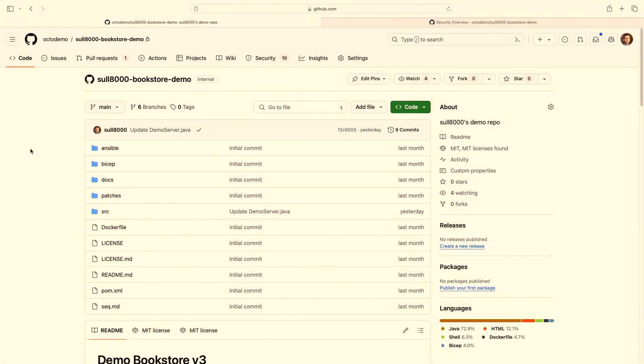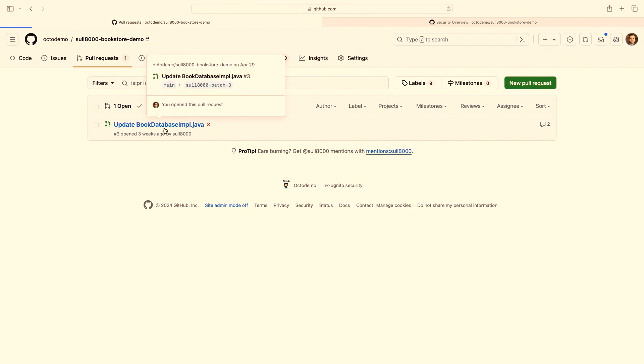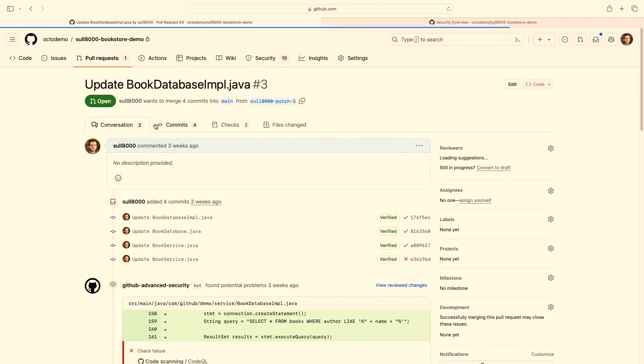What are some of the problems that GitHub Advanced Security can solve? When we think about security and bringing that to developers, everyone talks about shifting left, and I think there's no better place to meet developers than in a pull request. Because this is the time when you're trying to make changes - it's the time you're seeking feedback from the people on your team trying to figure out how to get things done.